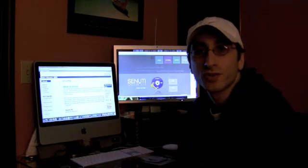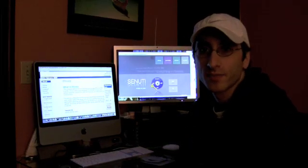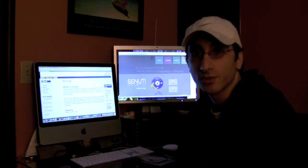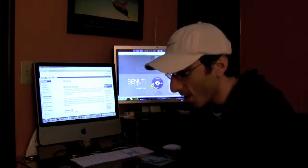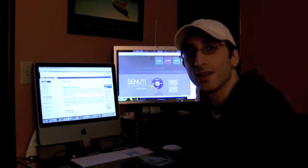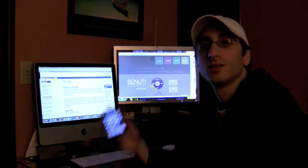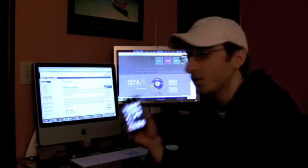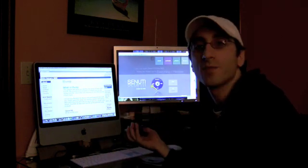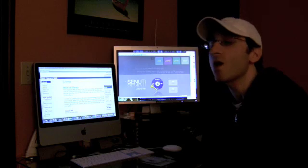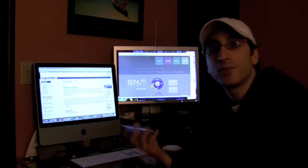I get this question all the time. They call me on the phone and say, 'Hey Aldo, I need your help. How do I get the songs on my iPod to go back onto my computer?'